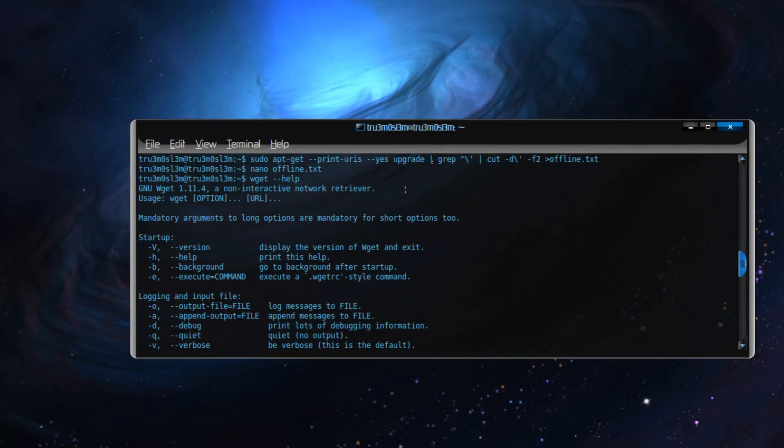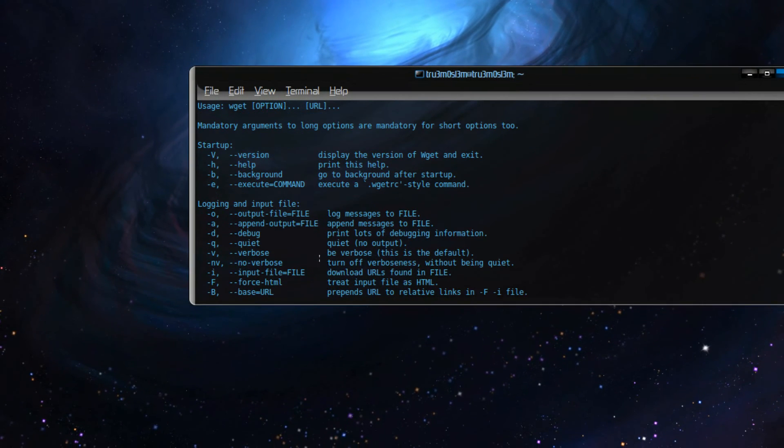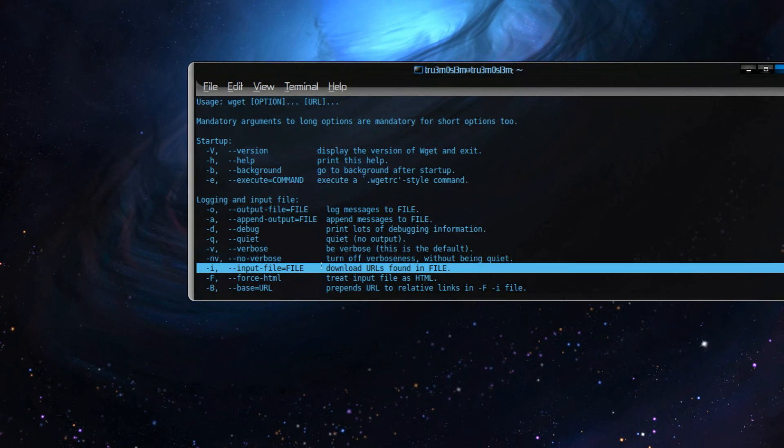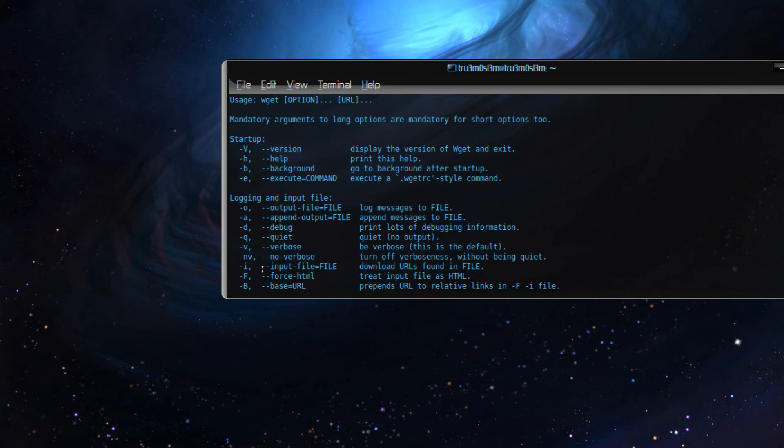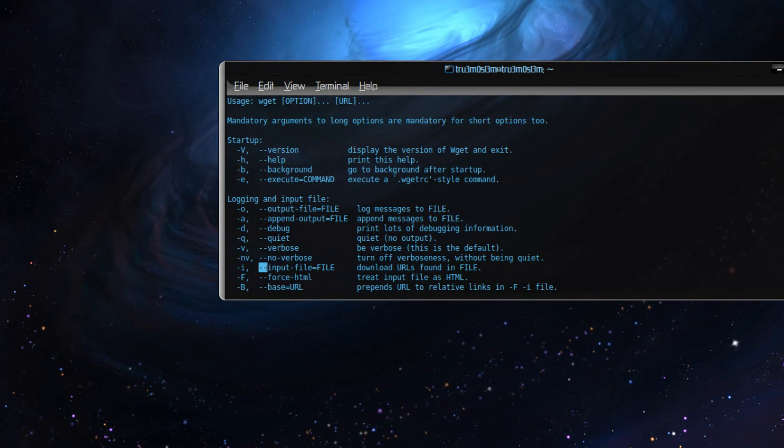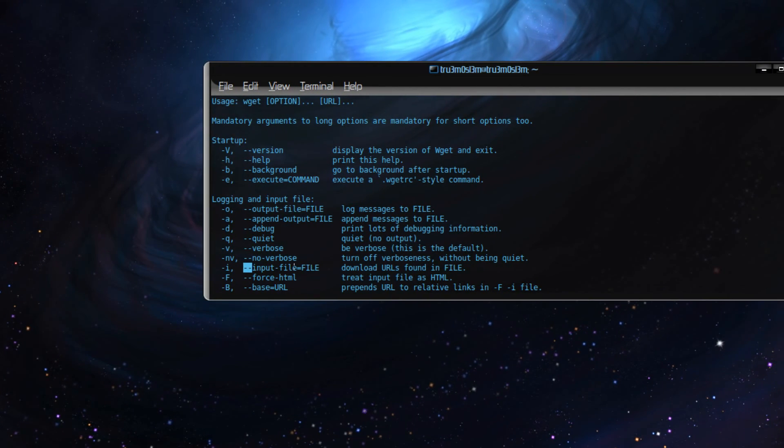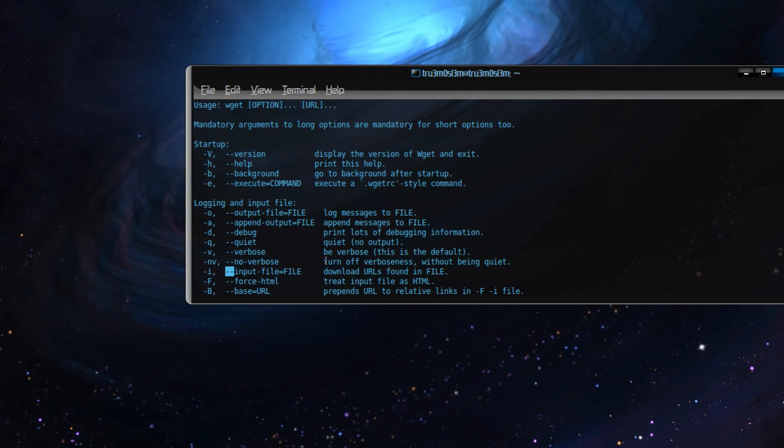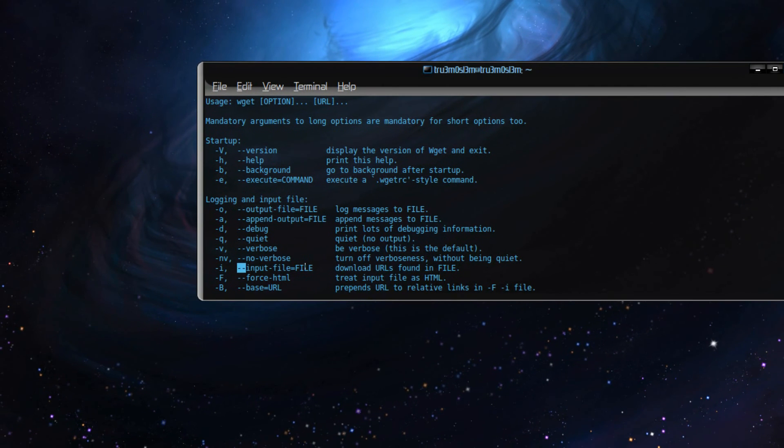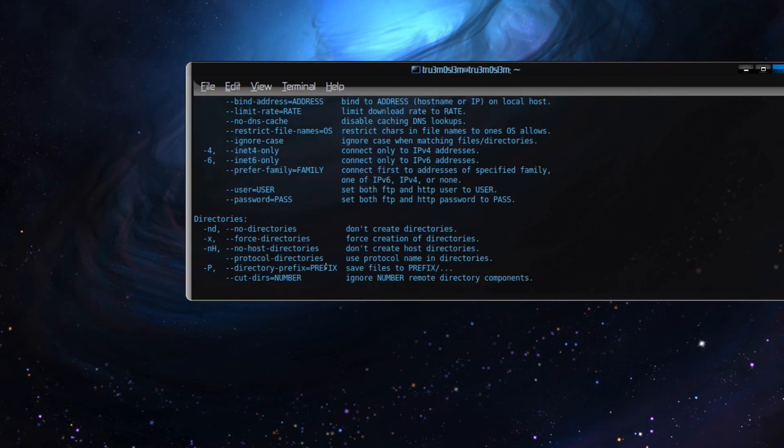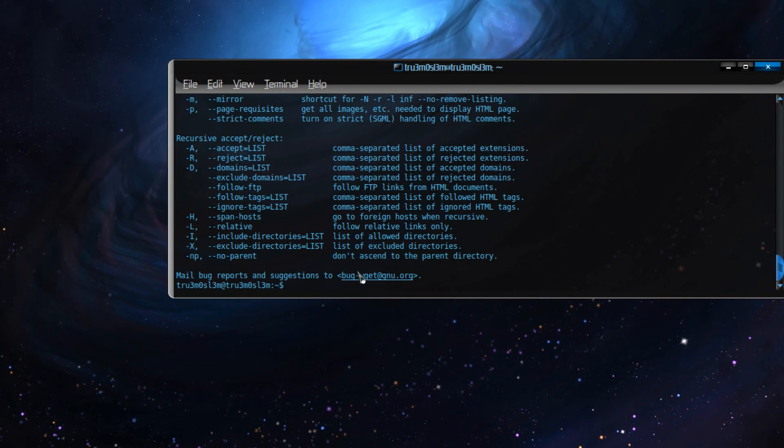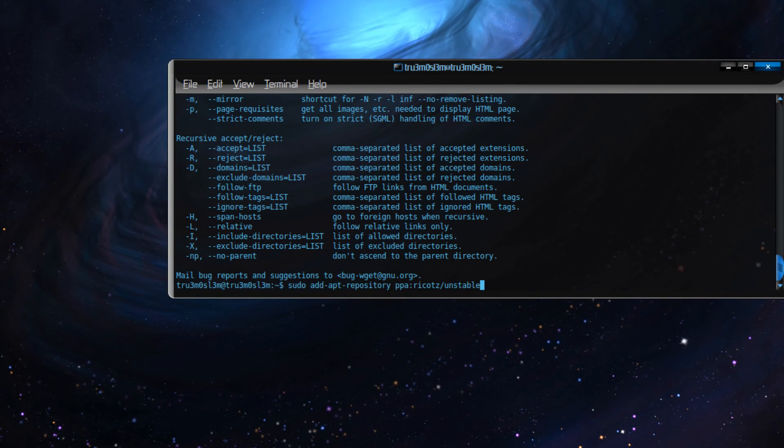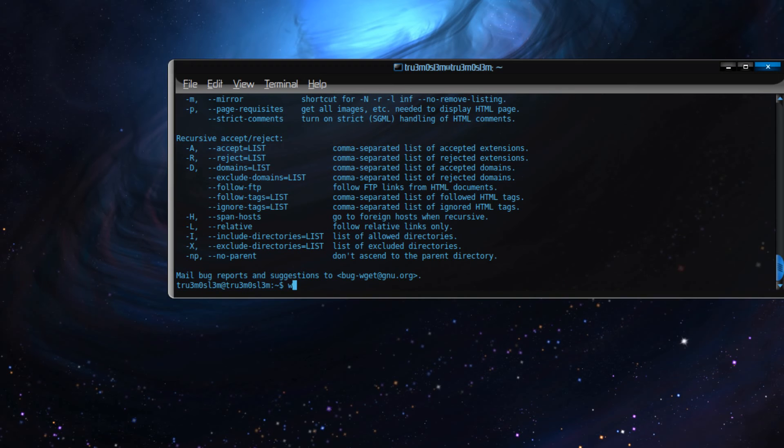Yeah, it's here. Input file, right? wget, and then space bar, hyphen hyphen input-file, and the file name. Yes, equals file. You just have to specify that. You just have to do this. So I've done it already. Hold on. Okay.